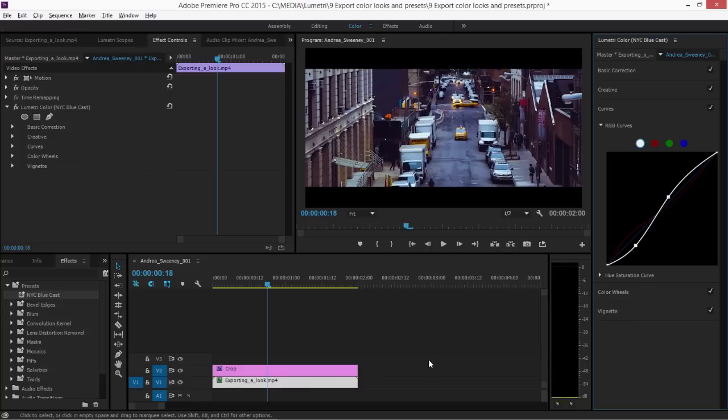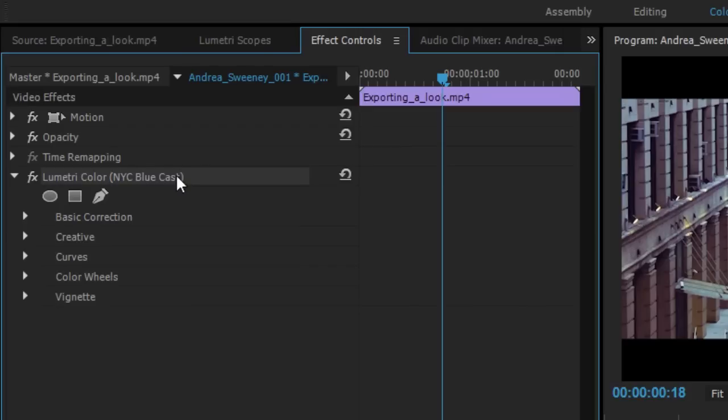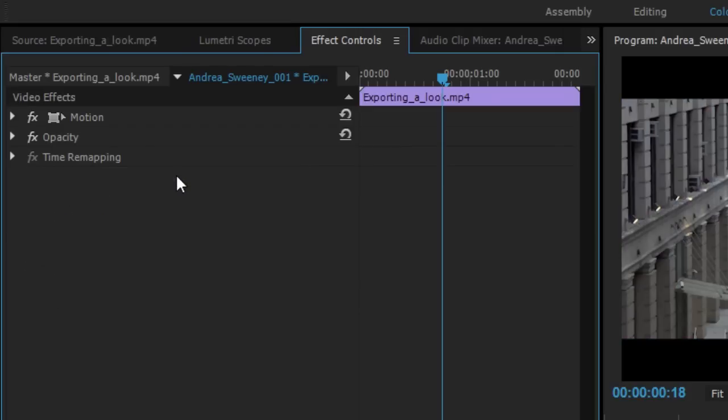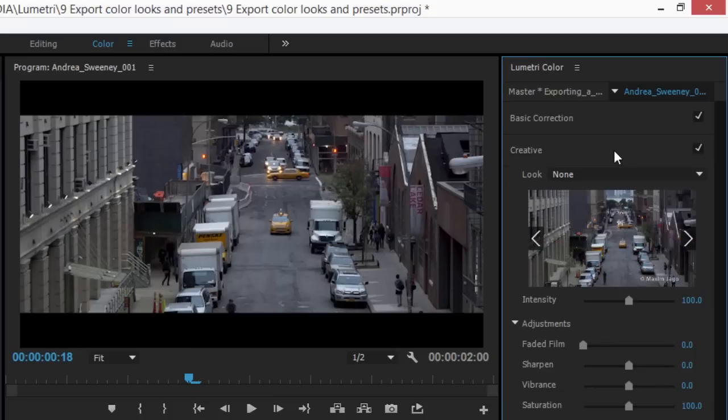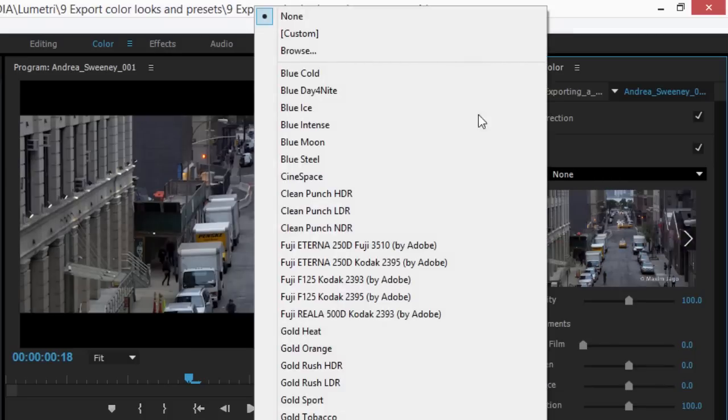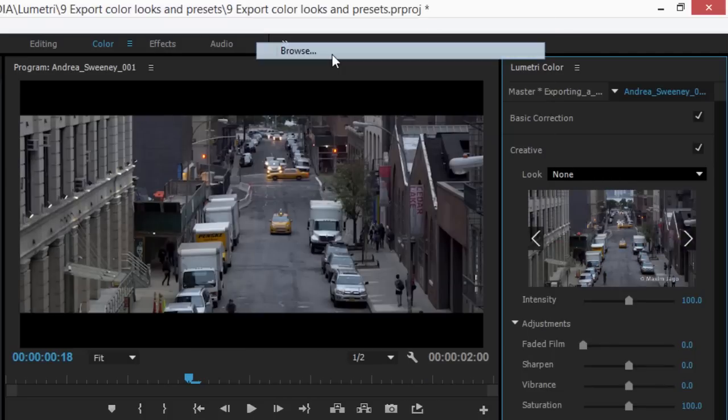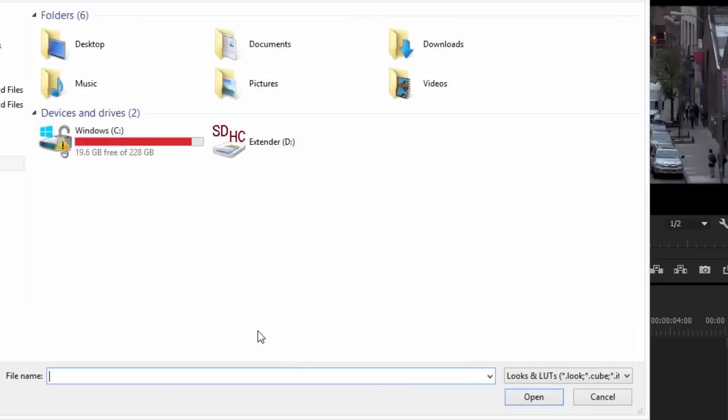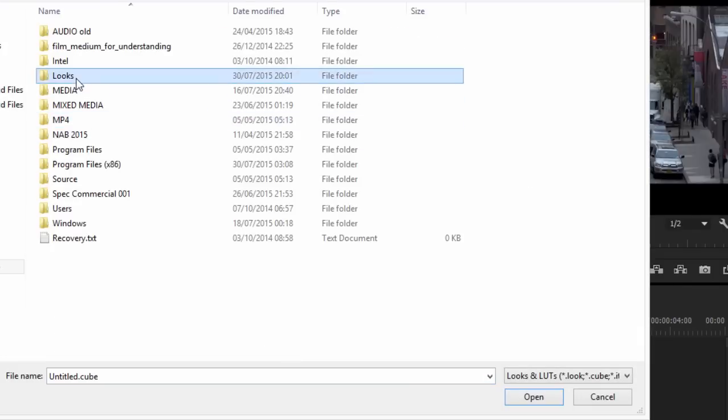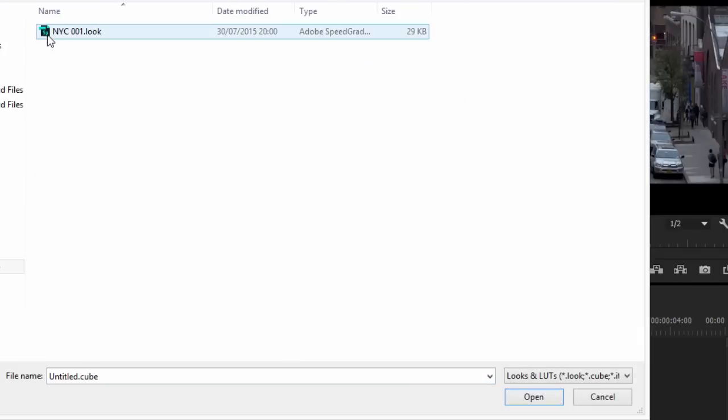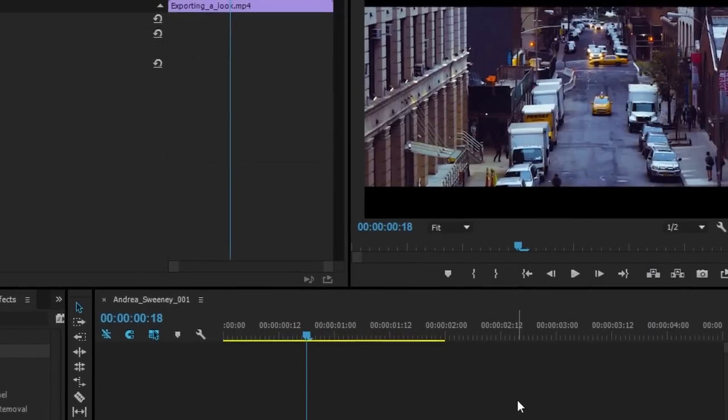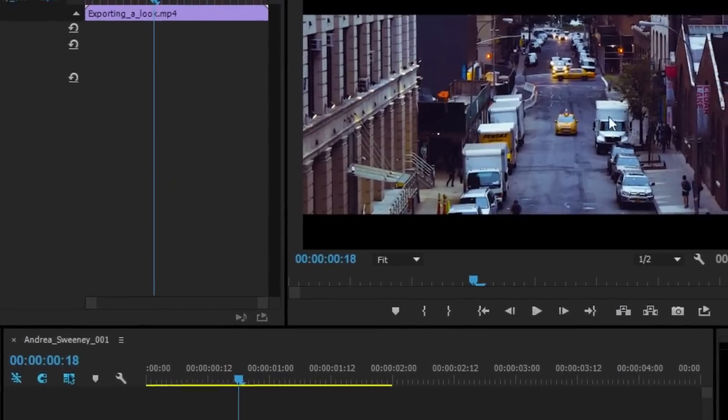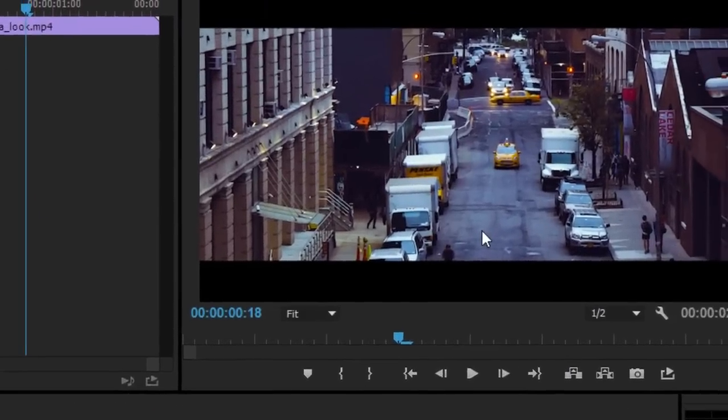To do that, I need to browse to it within the Lumetri Color panel. So I'm going to remove this effect again in the Effect Controls panel. I'm pressing the Delete key or the Backspace key. And now inside the Lumetri Color panel, in the Creative section, I'm going to go to the Look menu and I'm going to choose Browse. Let's browse back into that Looks folder. Here's my NYC001 look and I'm going to click Open. The result is the same.